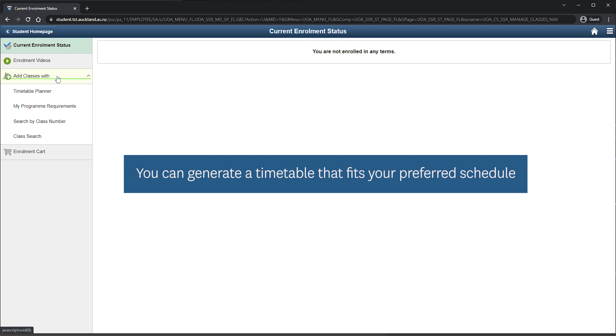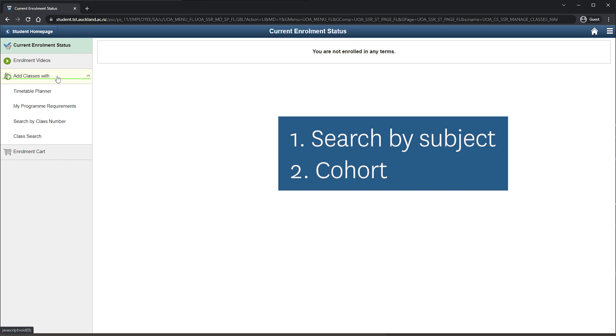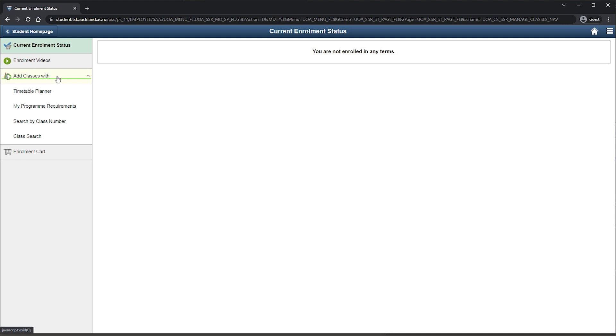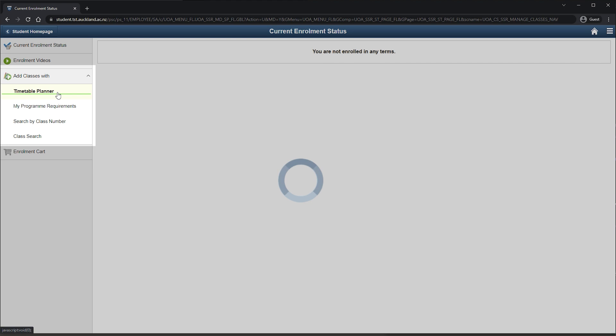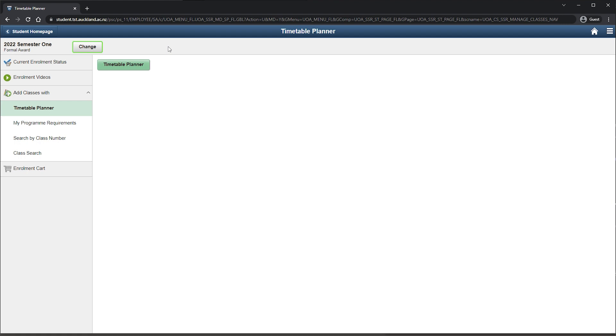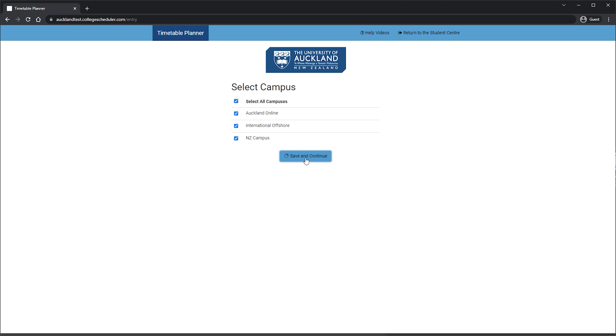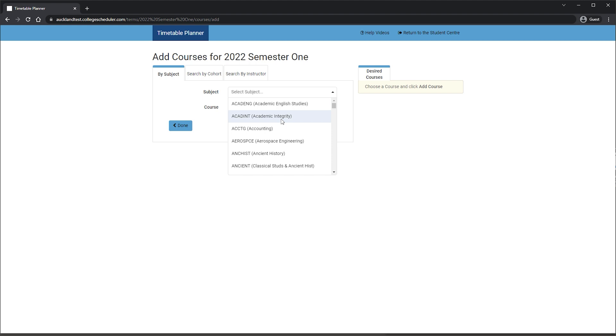The first and the way that most students enrol is by selecting Classes by Subject. Choose Add Classes With, then Timetable Planner. Choose the semester and click Timetable Planner. Click Add Course. Choose the subjects and courses that you want, selecting Add Course for each. Select Done to return to the main screen.